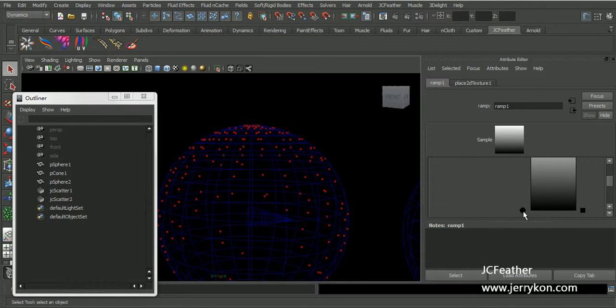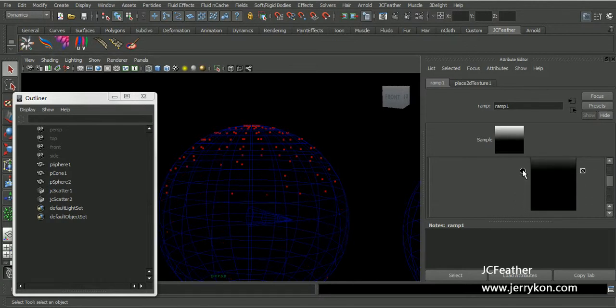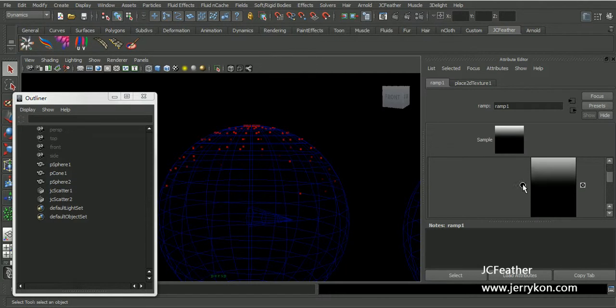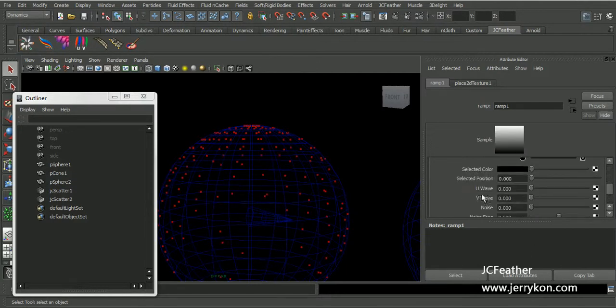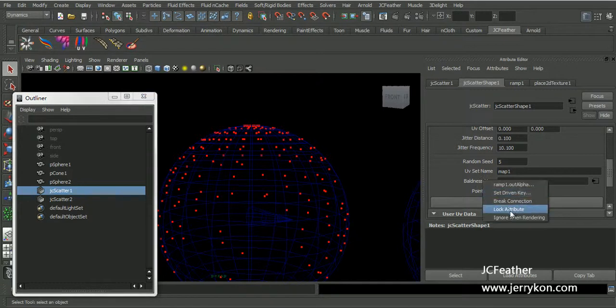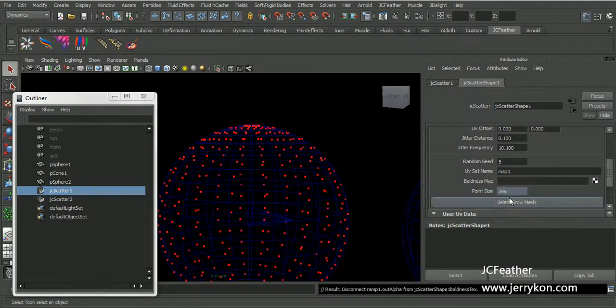You can change the color entry point to get fewer and fewer points. Now I will break connection.